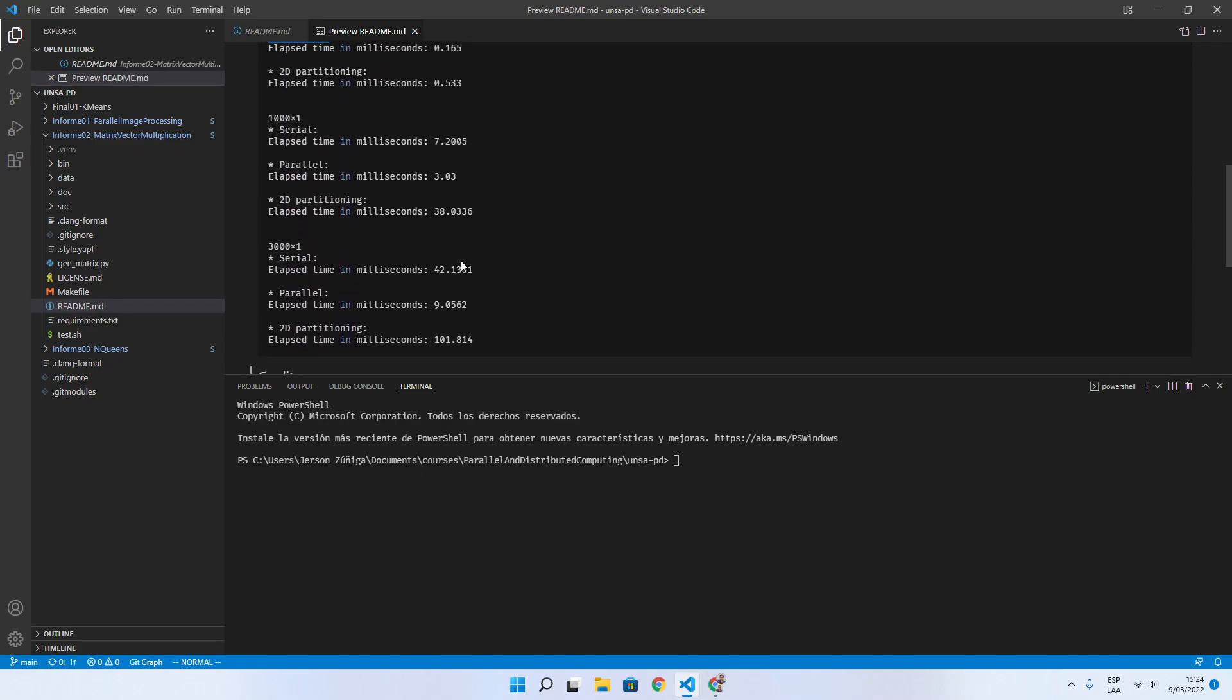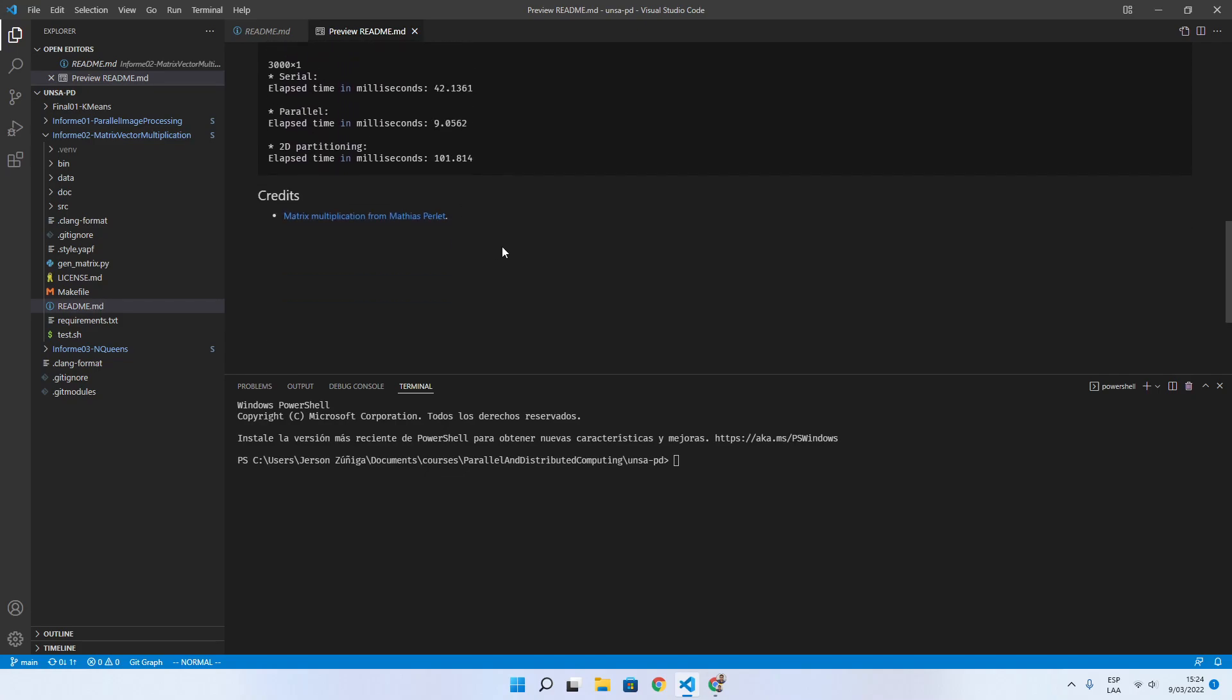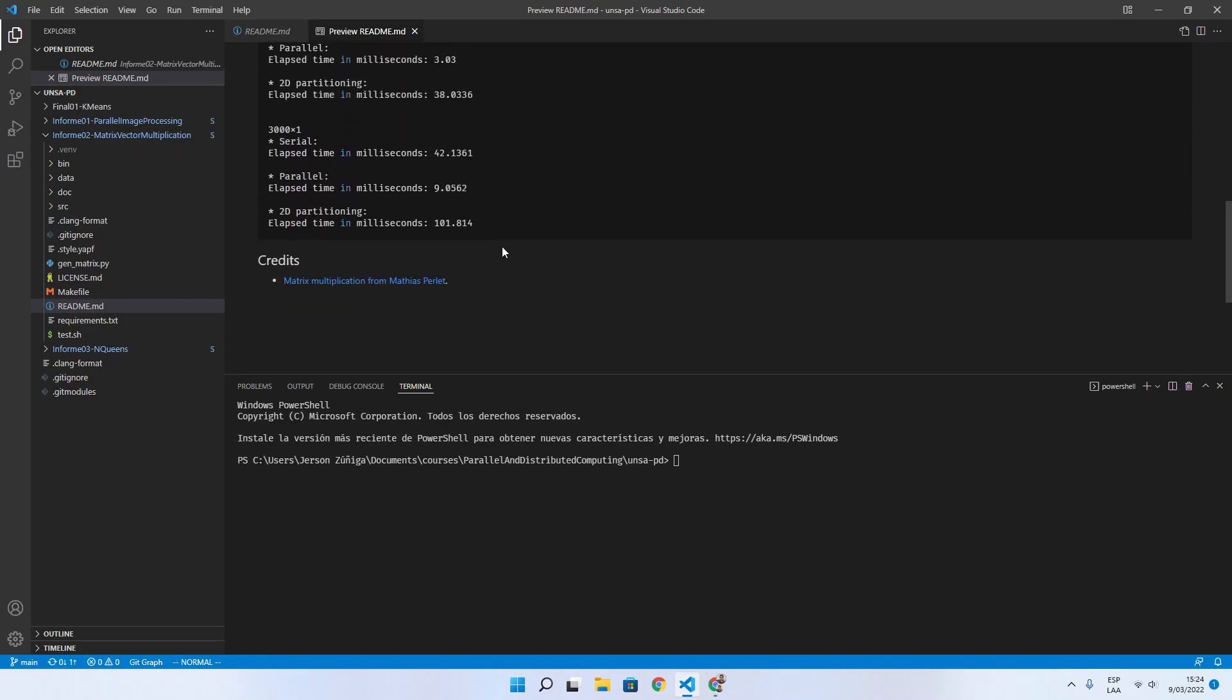We are going to give some credit for this project. It is inspired by Matthias Perlet's work.